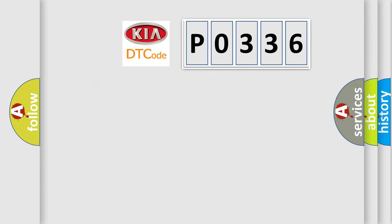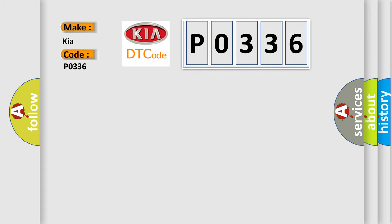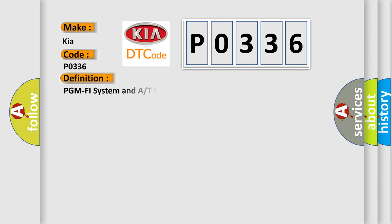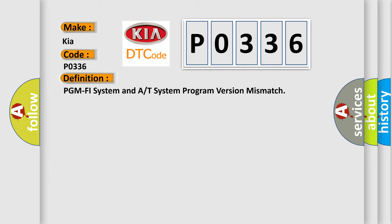So what does the diagnostic trouble code P0336 interpret specifically to KIA car manufacturers? The basic definition is PGM-PHI system and A/T system program version mismatch.